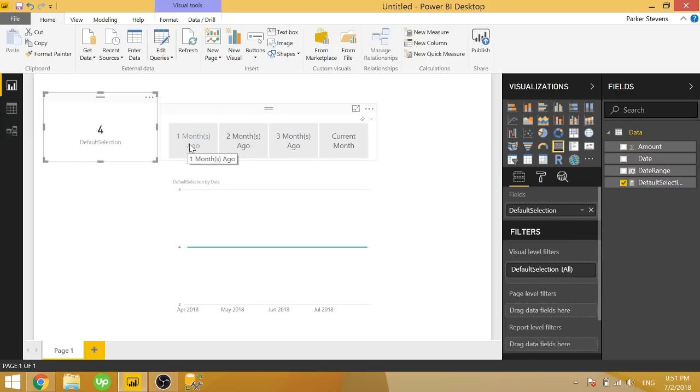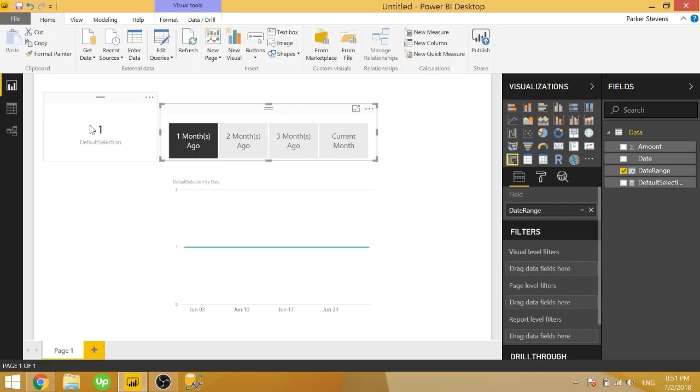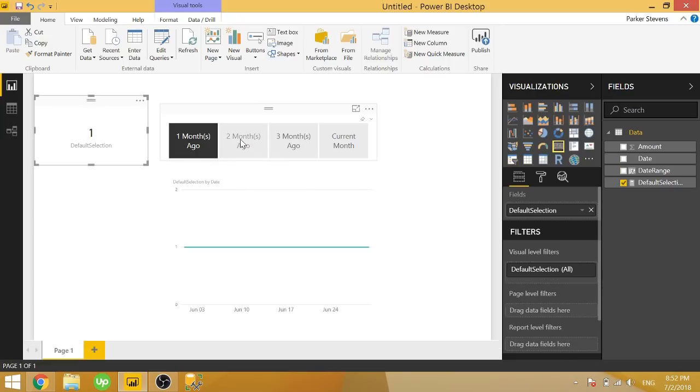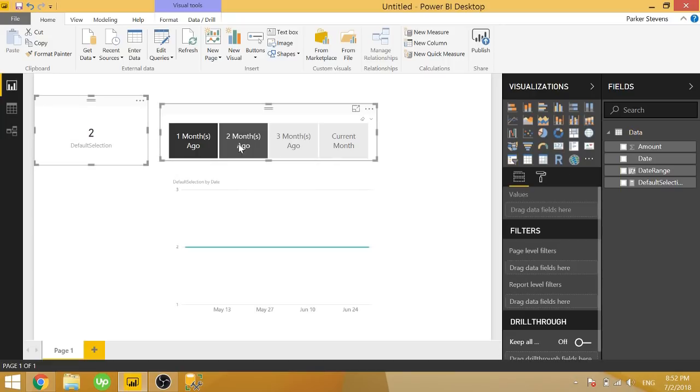But if you click on one of these, you now have one selection. Or if you control click and you have two, you now have two selections.